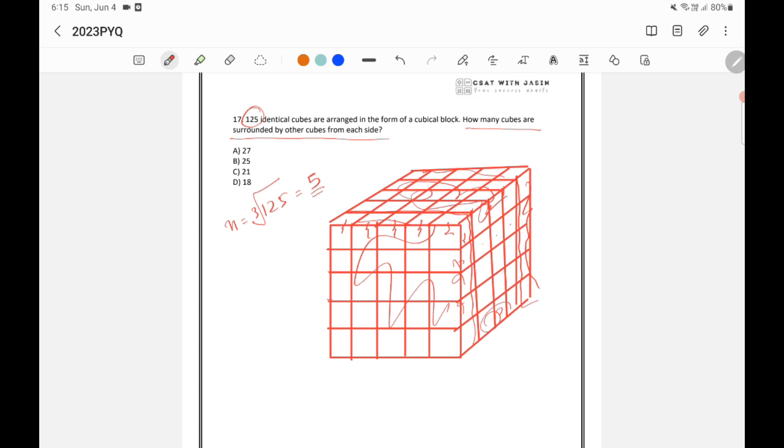So how many will be remaining? 1, 2, 3, 4, 5, 6, 7, 8, 9 inside. Inside means there will be like this. So 9 into 3 will come. 9 into 3 is 27. So this is the answer.